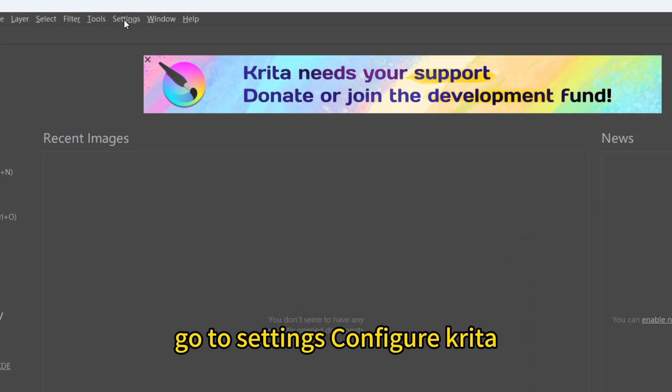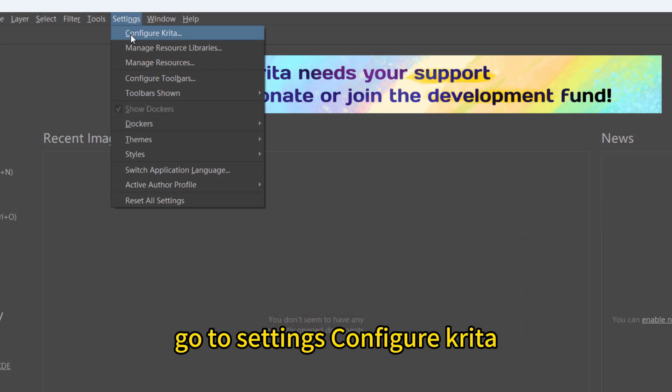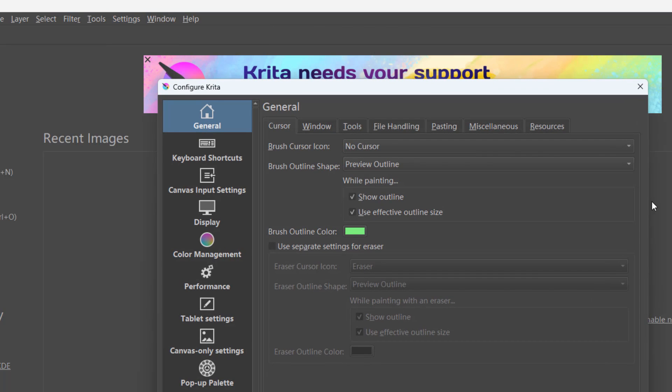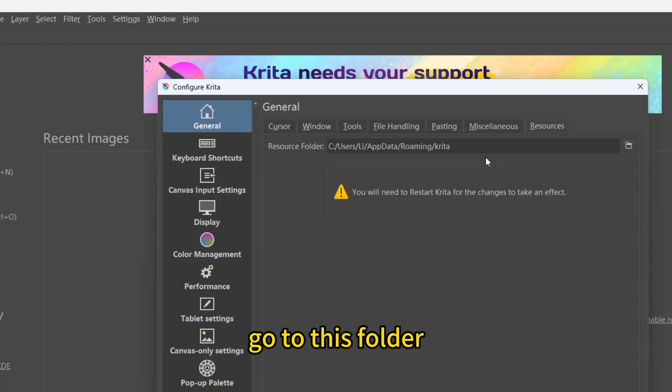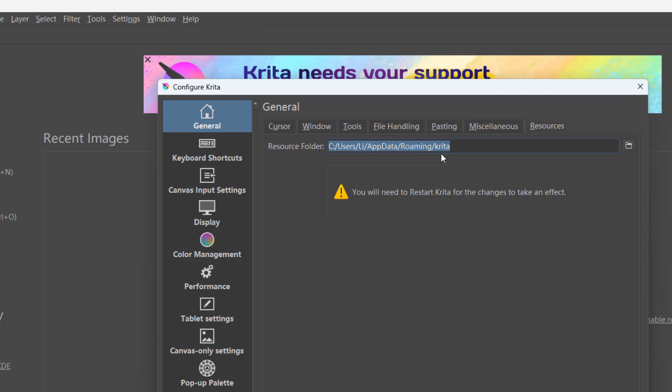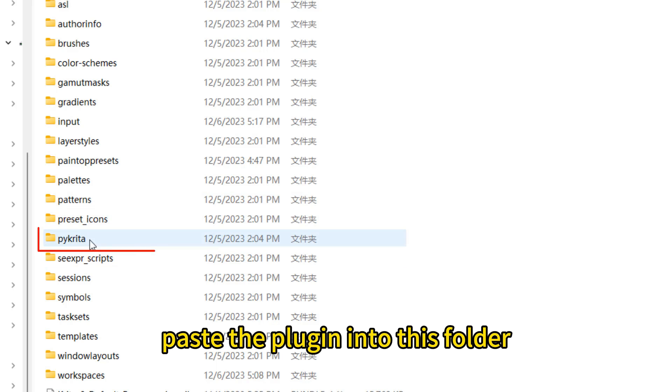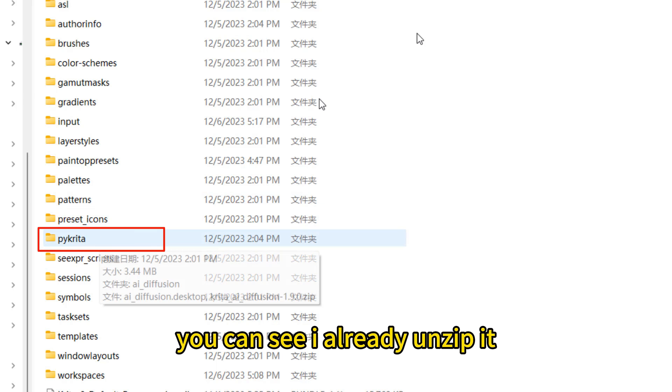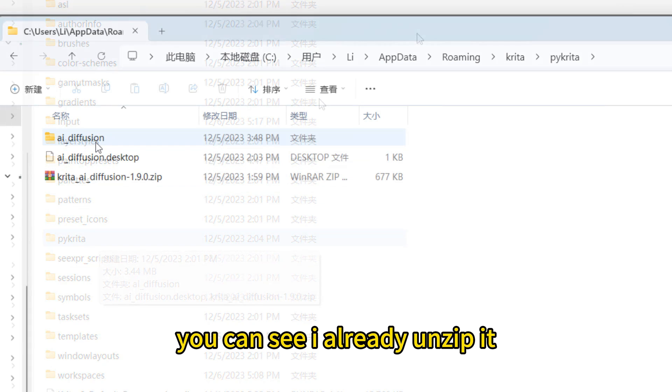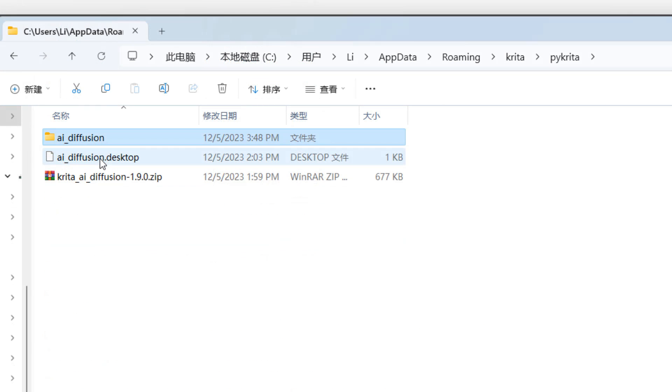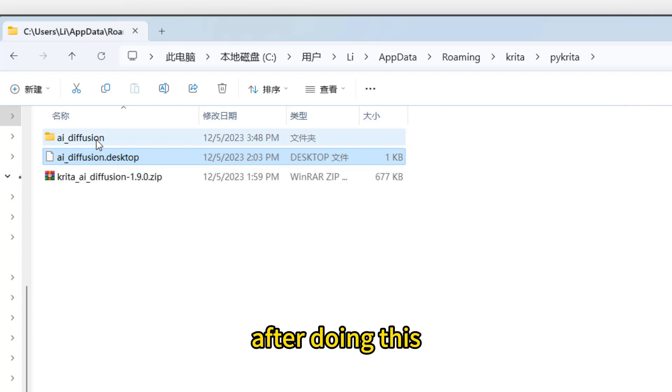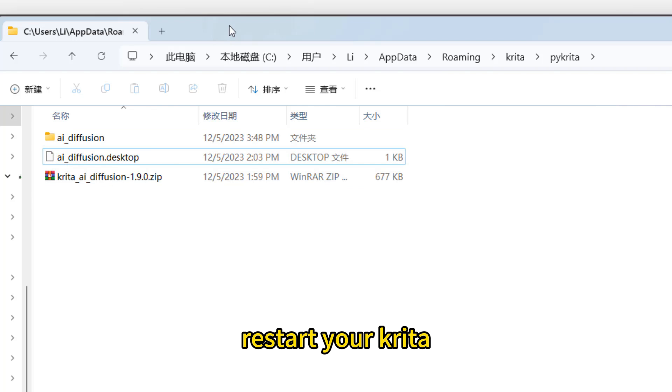Start Krita. Go to settings, configure Krita, resource. Go to this folder. Paste the plugin into this folder. You can see I already unzipped it. After doing this, restart your Krita.